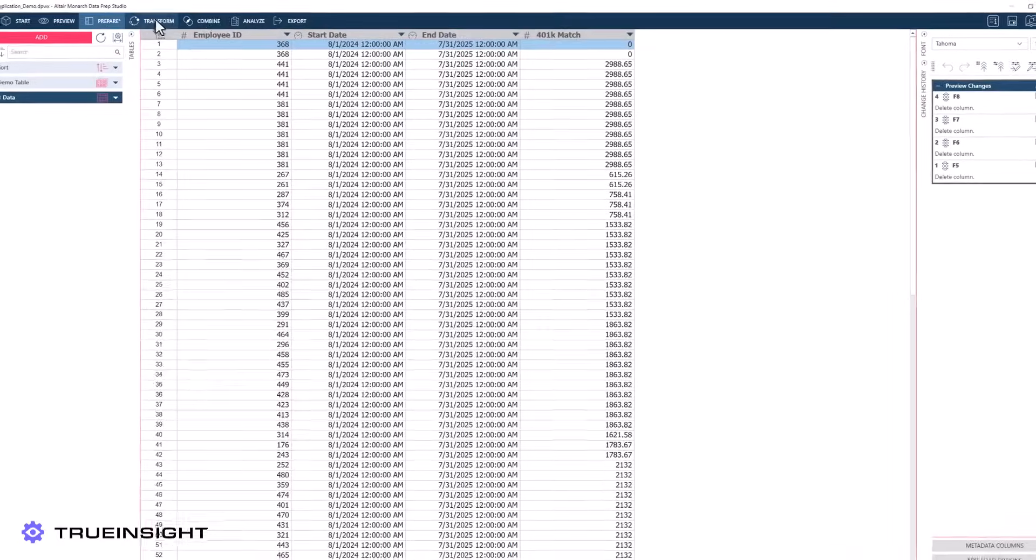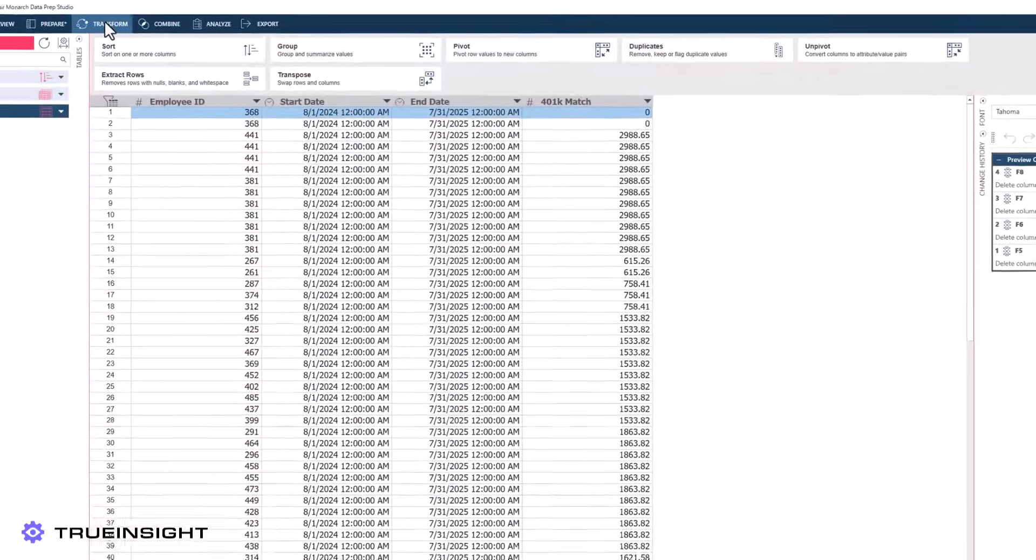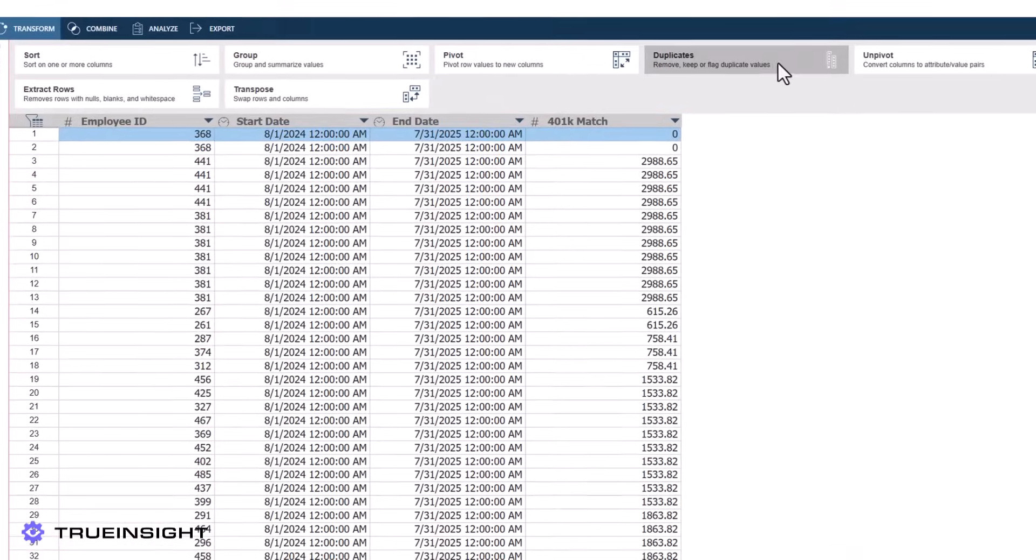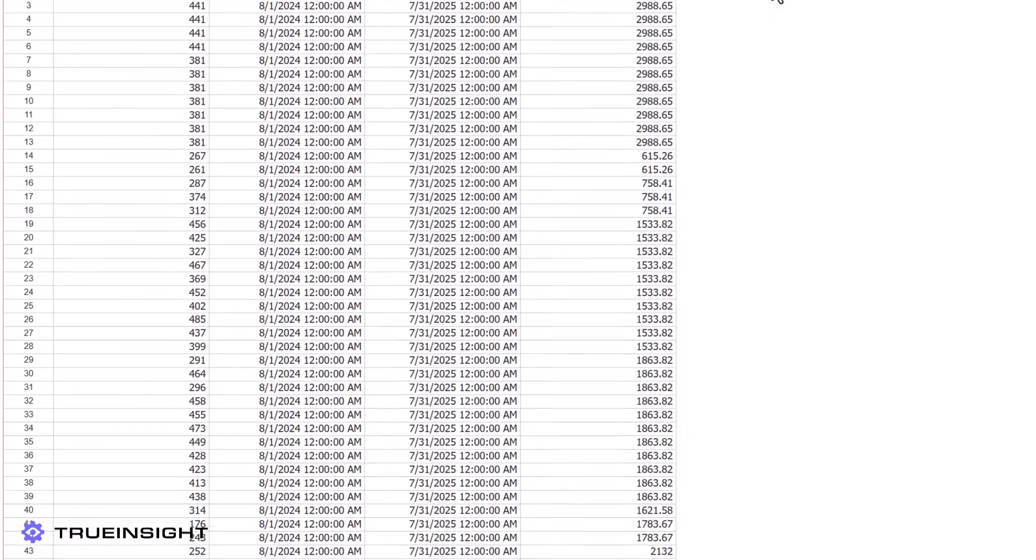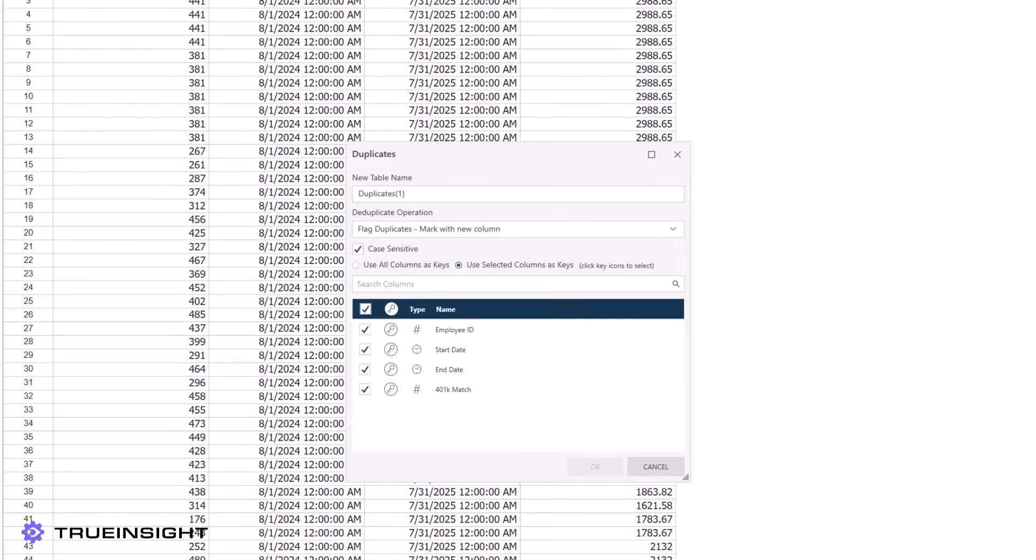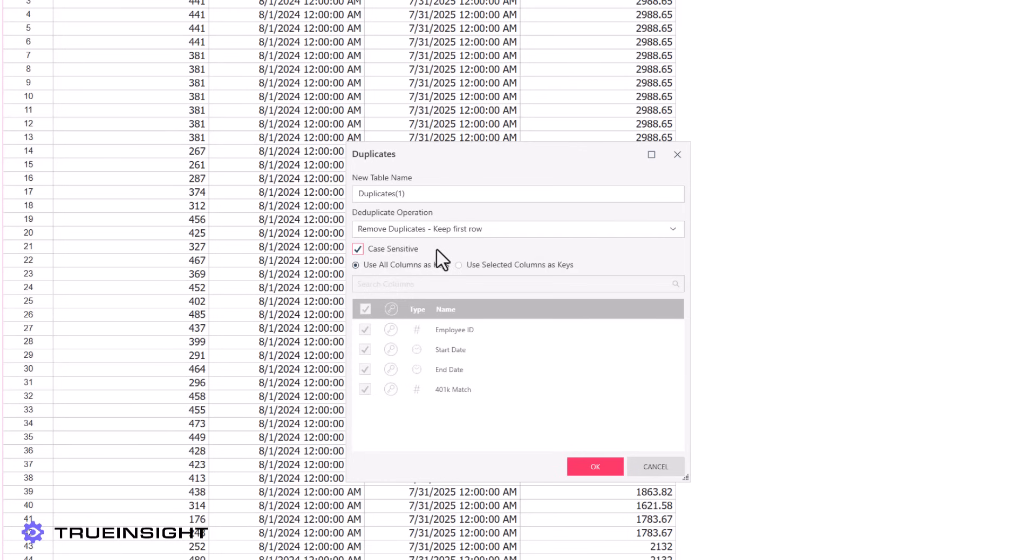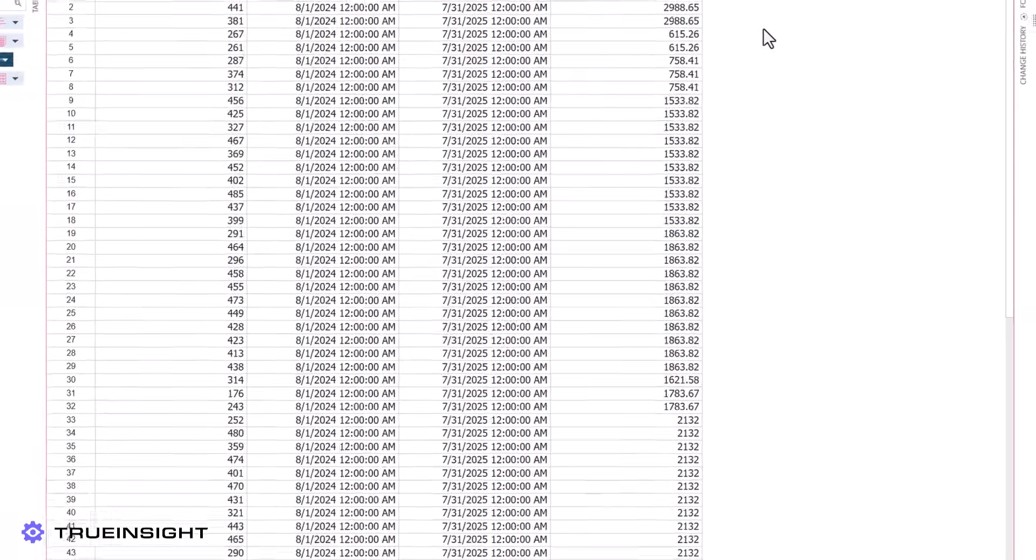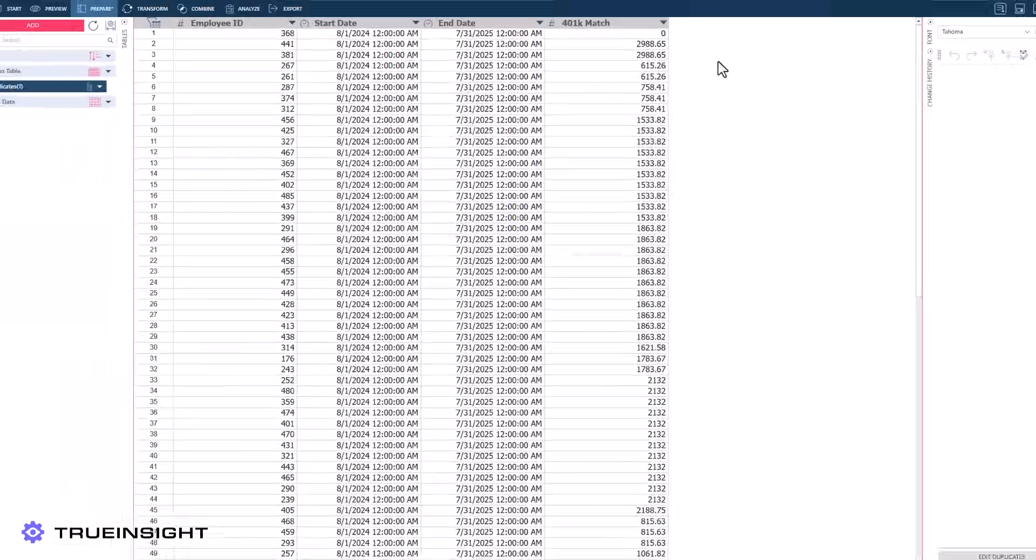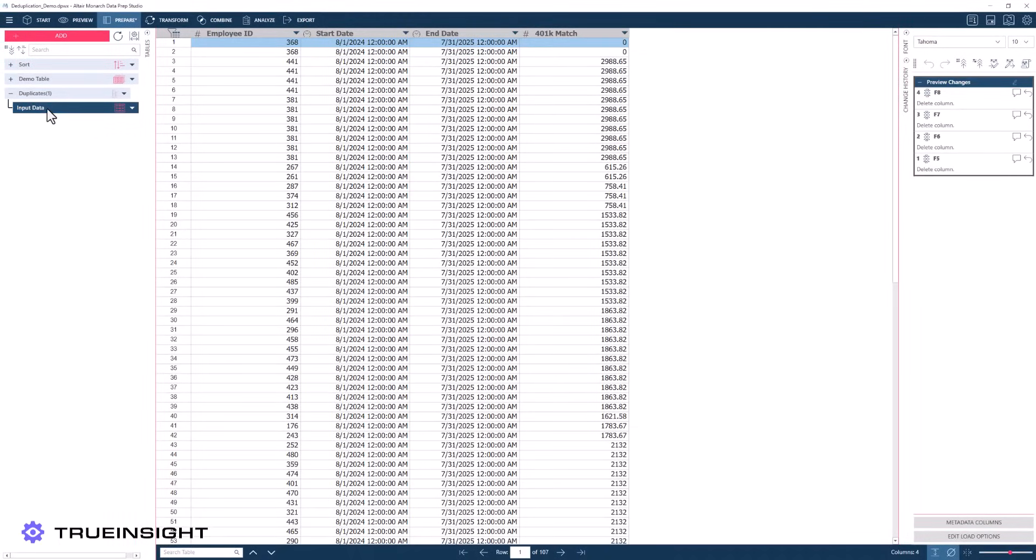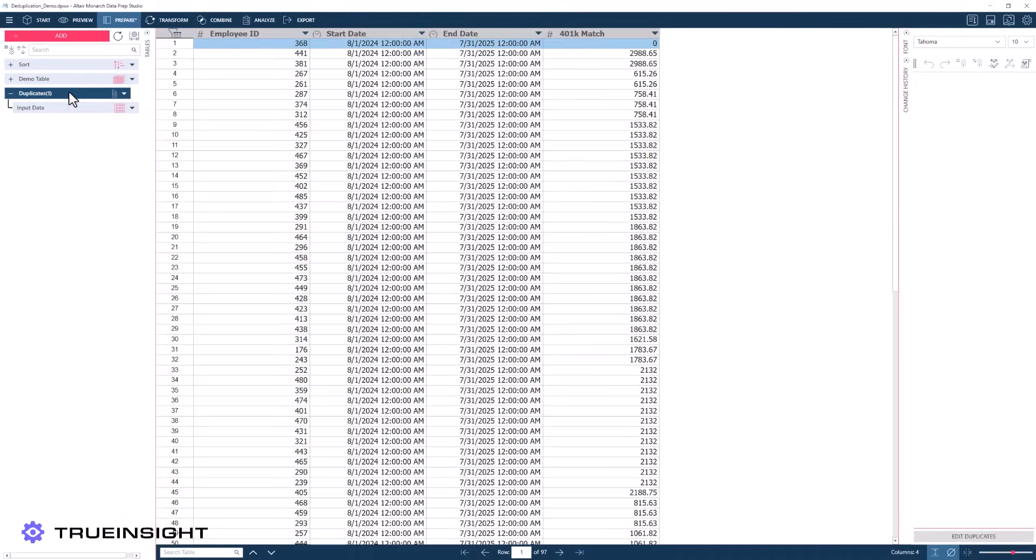First, we have the classic example of repeated entries in our dataset. Monarch easily identifies these with its duplicate operator. Since we want to check the entire row, we will use each column as the matching key. Now we can instruct Monarch on how to handle these duplicates. In this case, we only want to keep the first entry, so we will remove any repeated entries to clean up our data.